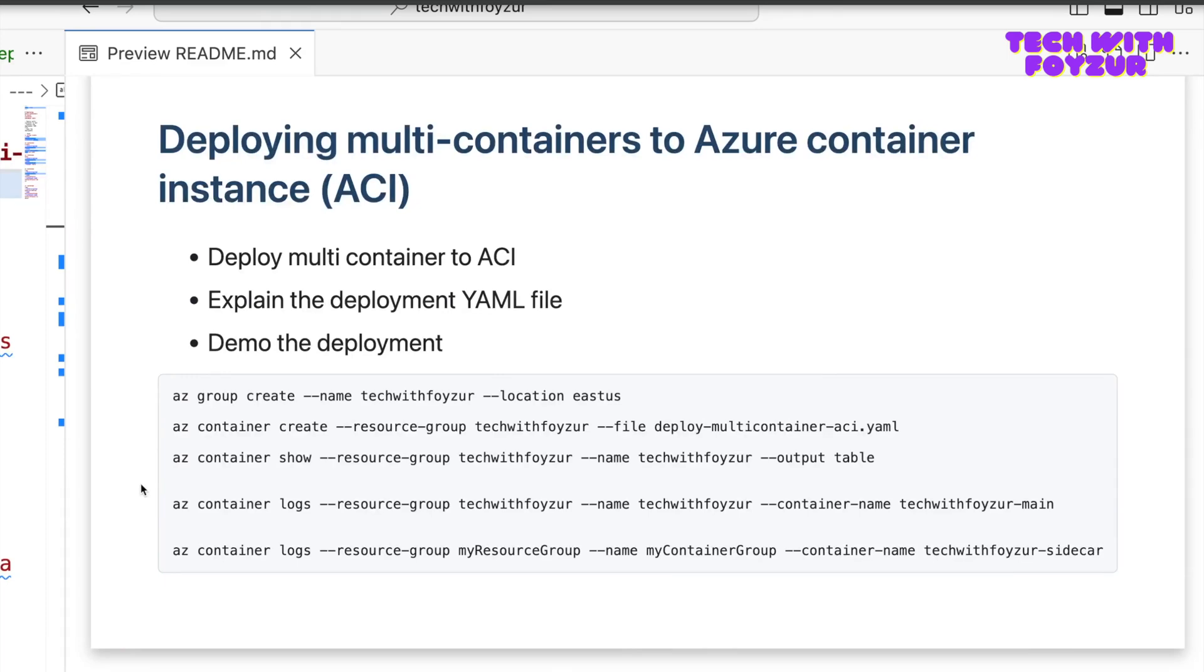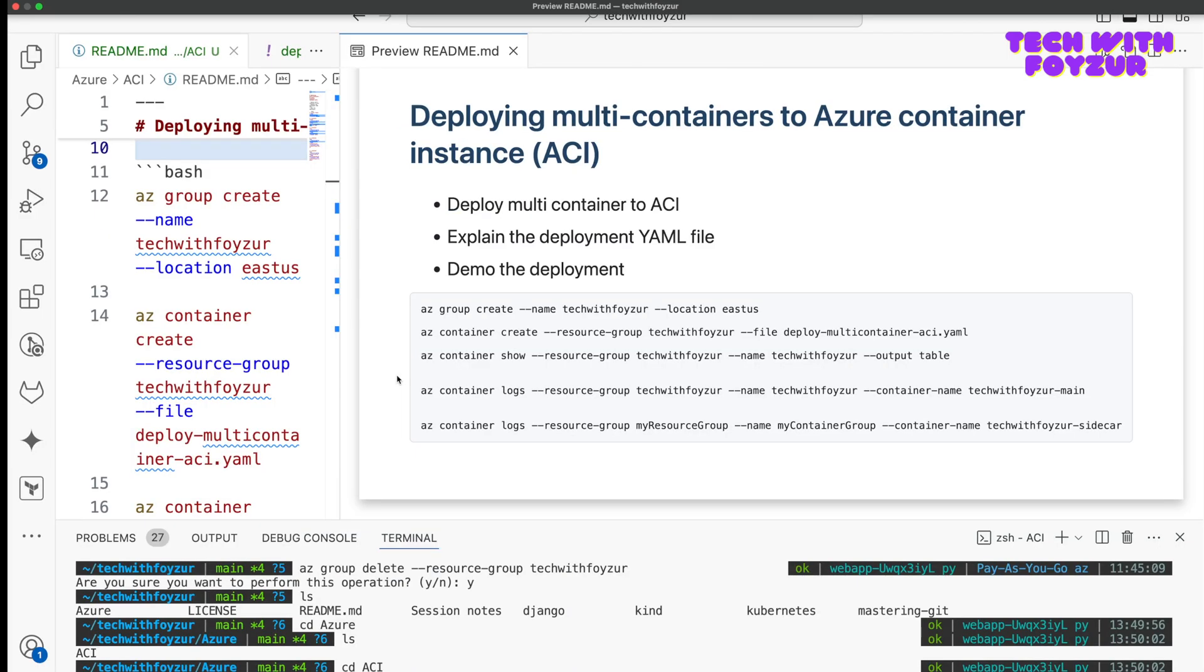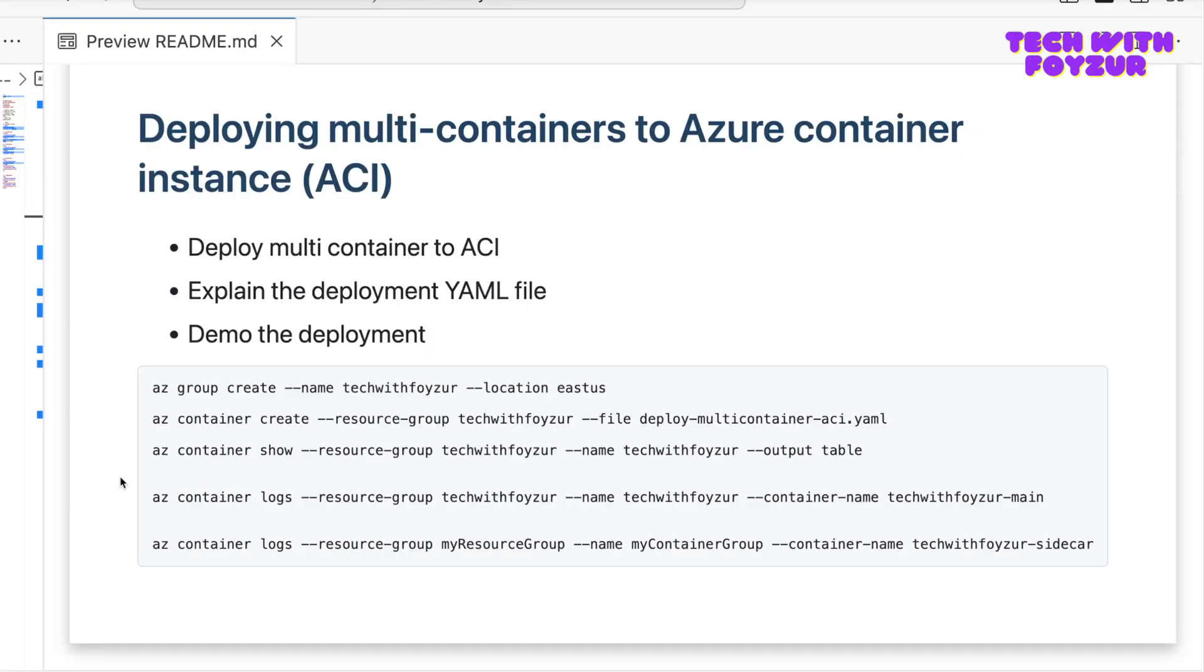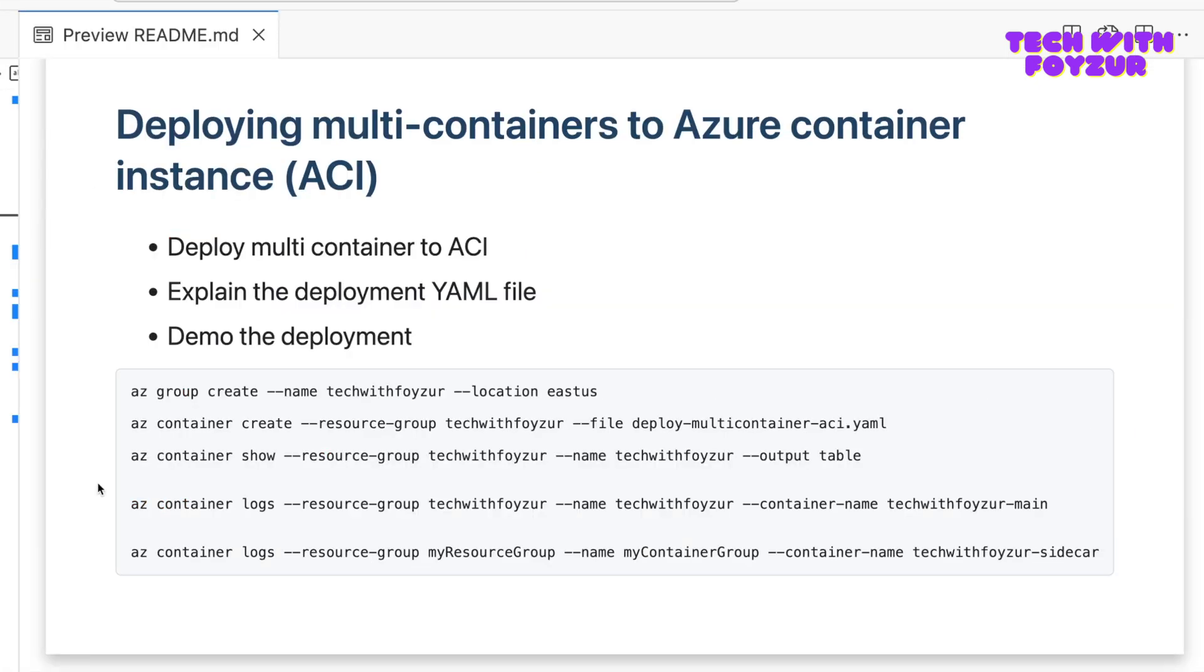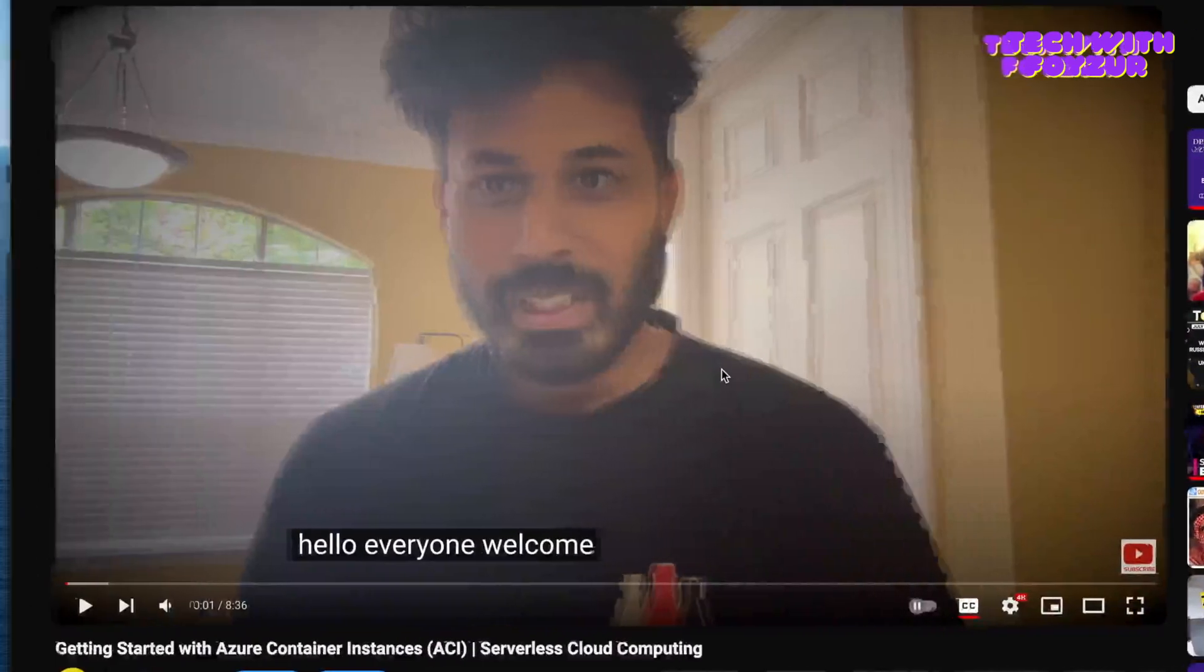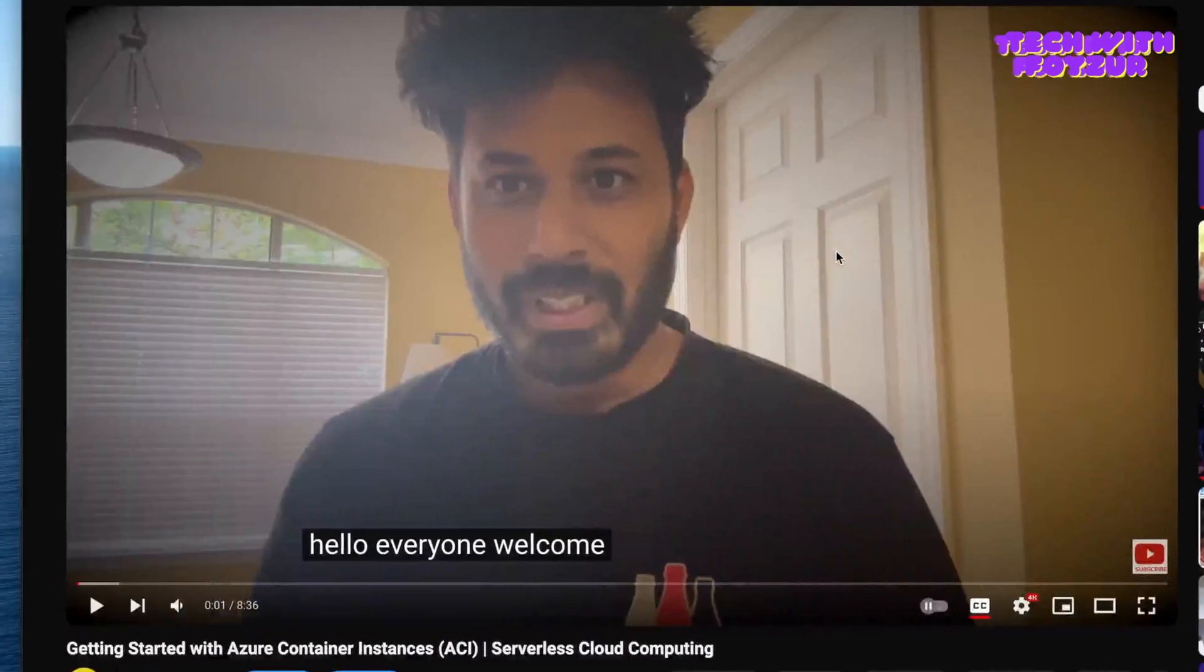Hello everyone, welcome back to another brand new Azure serverless container video. In this video, I'm going to talk a little bit more about Azure Container Instance. Previously, I made two videos this week.